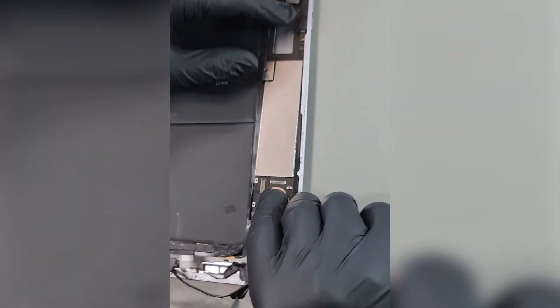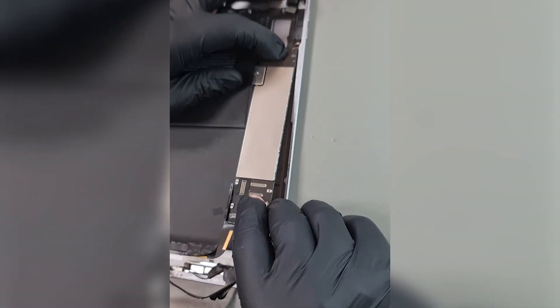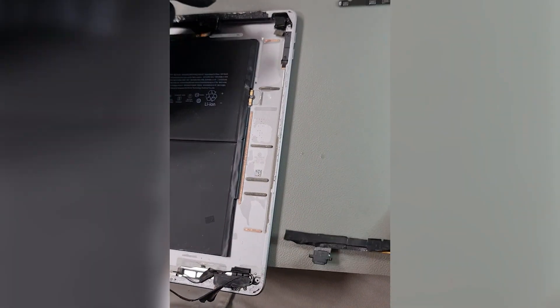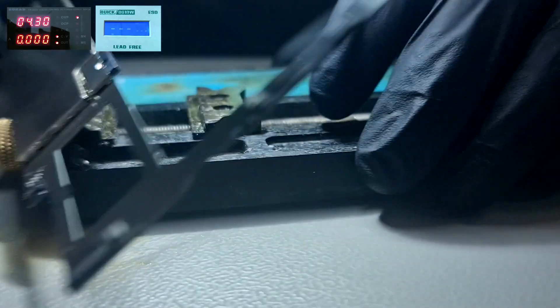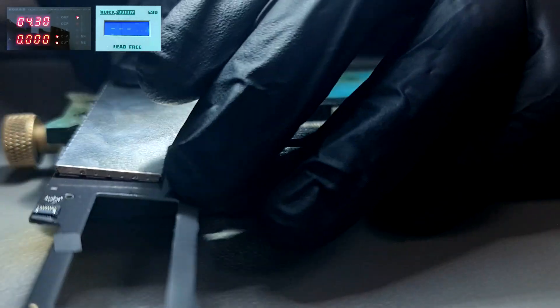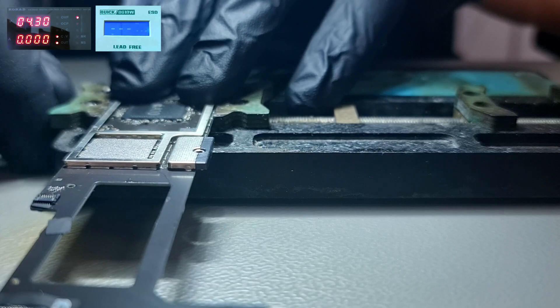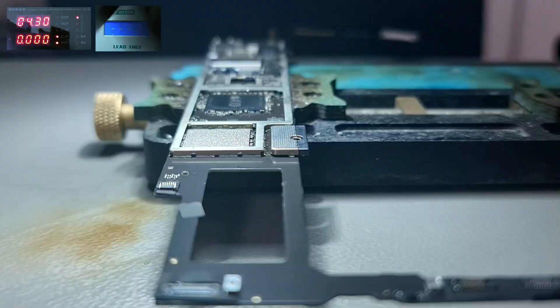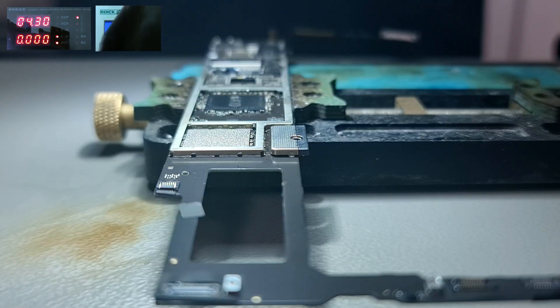After a quick visual inspection we can't see any damage on the motherboard. Let's get started with the repair and put the motherboard into our PCB holder. On the top left of the screen you will see the power supply values and the hot air station temperature and airflow.